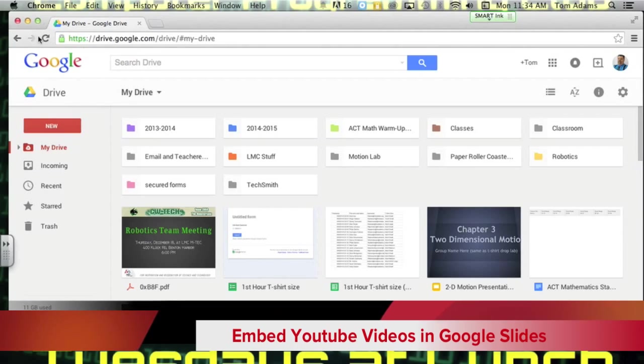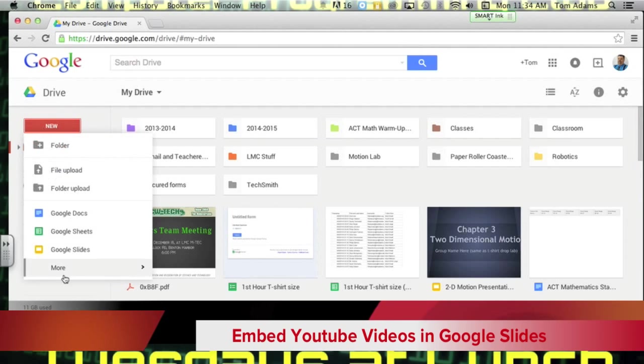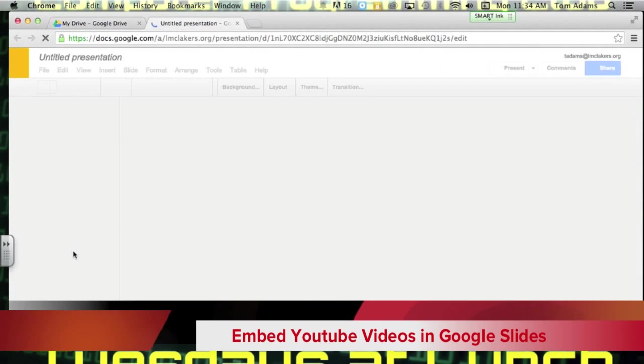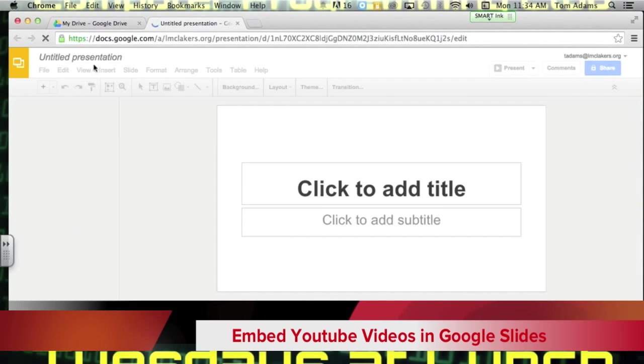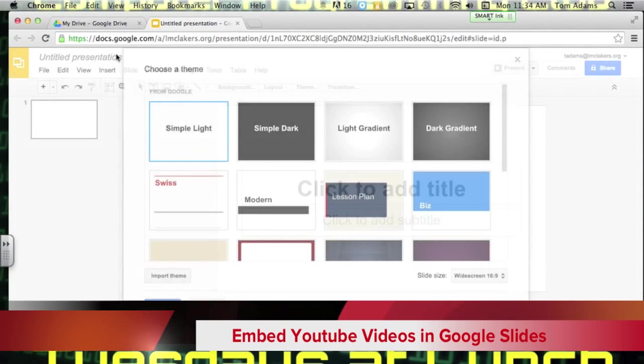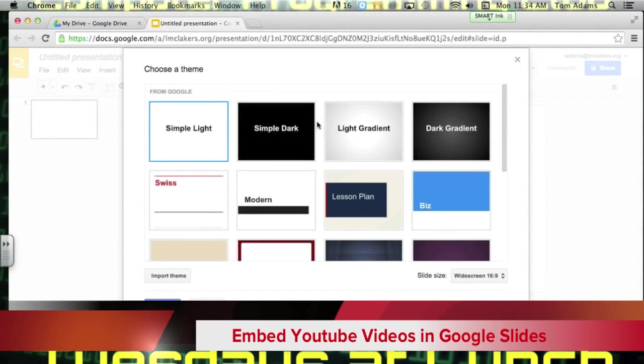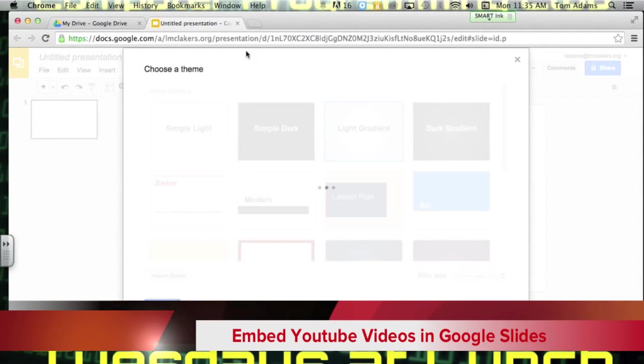What you would do is you would come in and you would create your Google Slides like you normally would. So I'm just going to pick a basic one here.